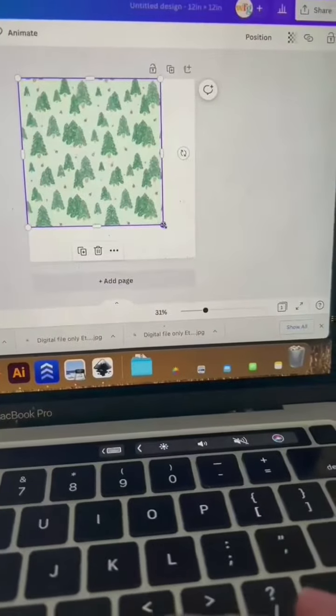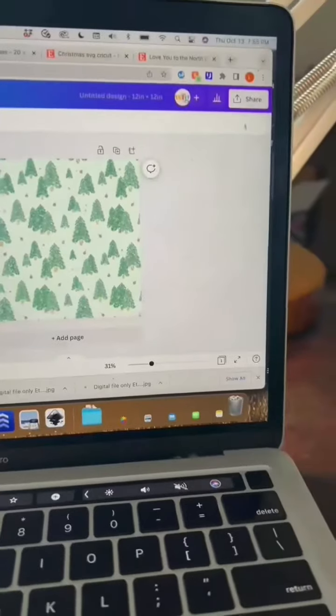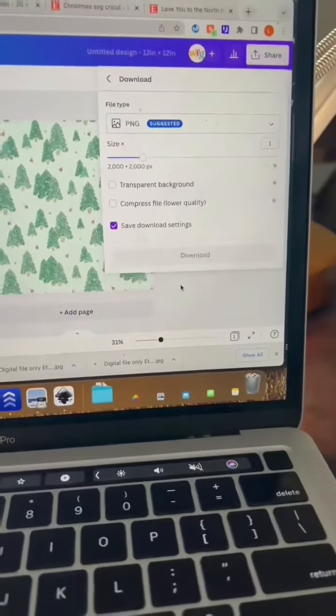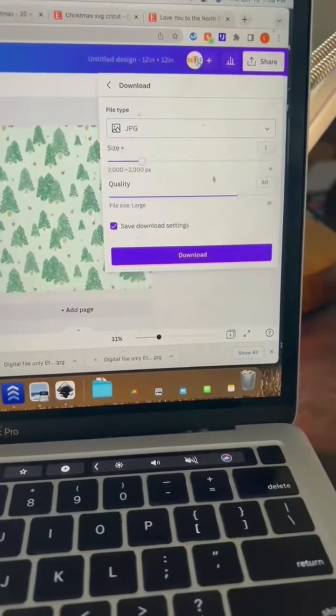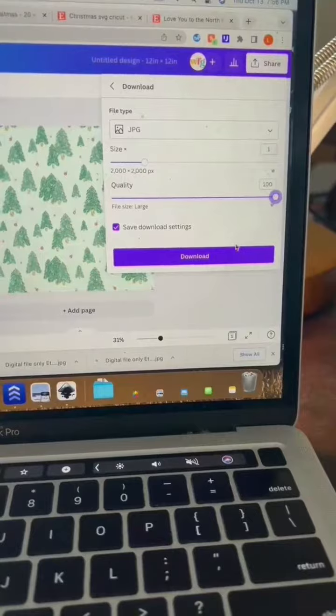Go ahead and make it fill up your whole canvas, then hit share, download, and you can just download it as a JPEG with 100% quality.